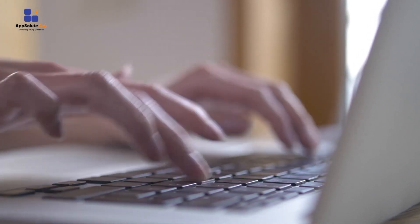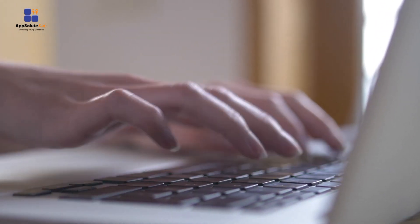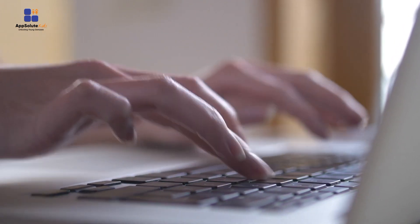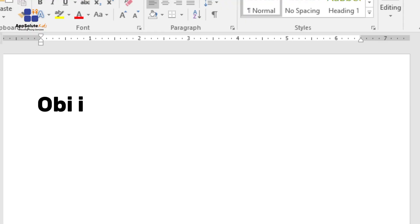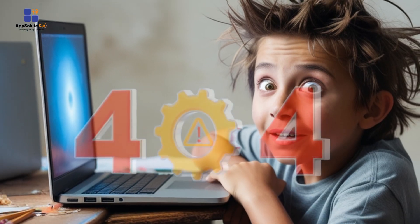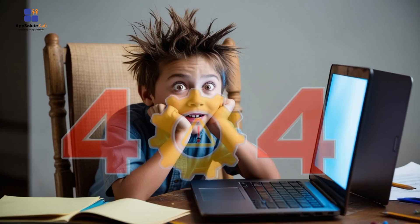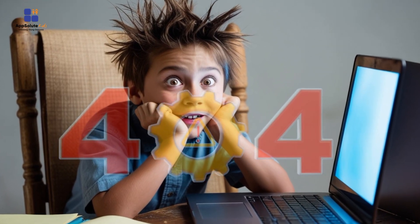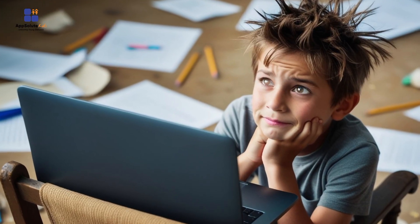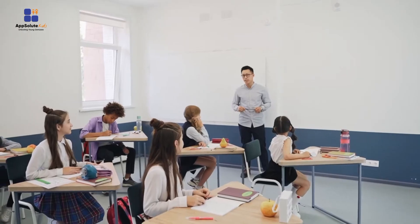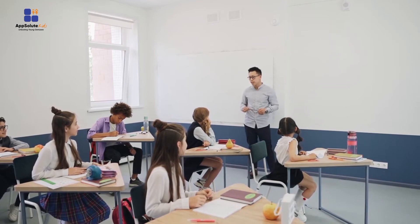Once you become fluent in typing, the next step should be learning to make your document appealing to you and to people that might view it. Have you ever wondered what happens when you're typing and make a mistake? Is it possible to erase it? Or how can you make some text in your document stand out? If these thoughts have crossed your mind, stay with us as we're about to answer all of your questions.